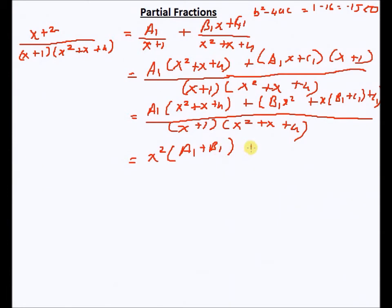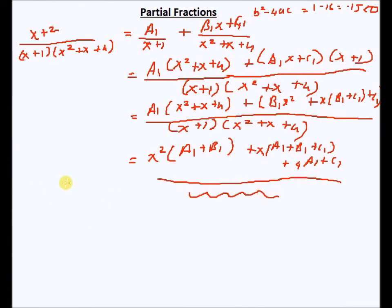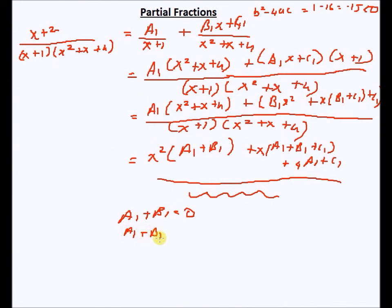Collecting terms: x² times (a1+b1), plus x times (a1+b1+c1), plus the constant term (4a1+c1). Comparing with the original numerator (x+2): there is no x² term so a1+b1 = 0; the coefficient of x is 1 so a1+b1+c1 = 1; and the constant term is 2 so 4a1+c1 = 2.